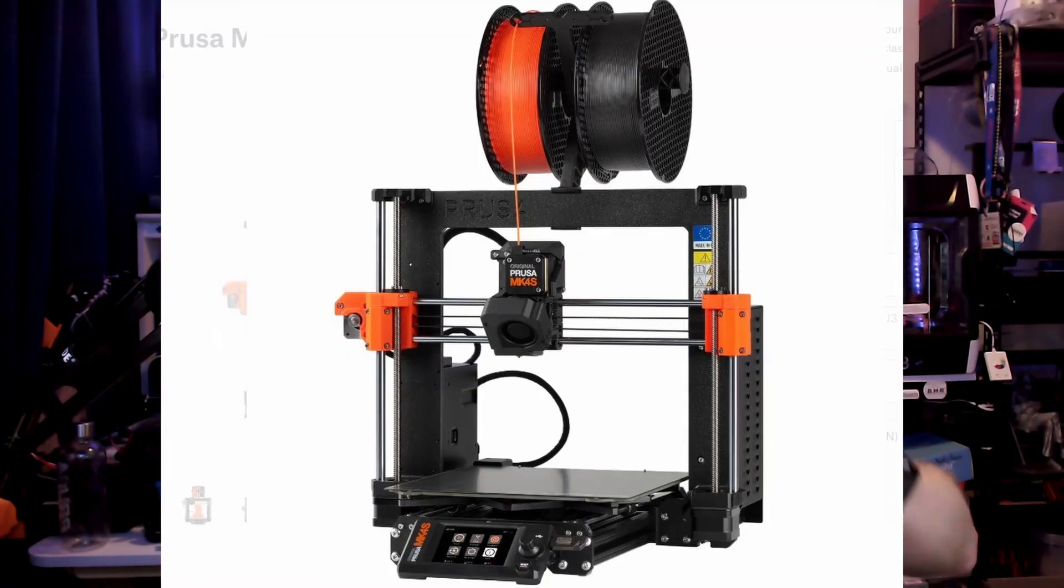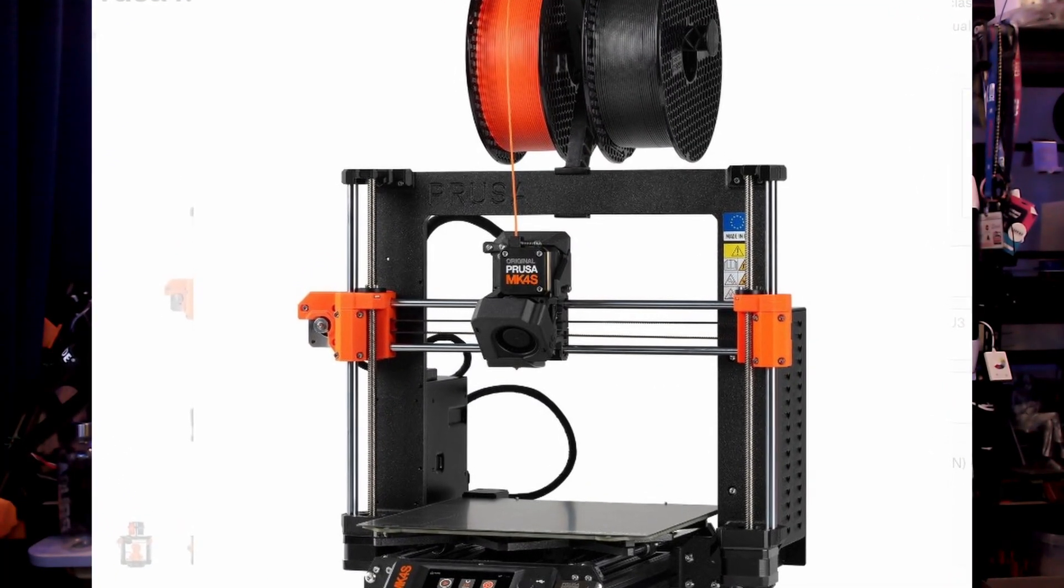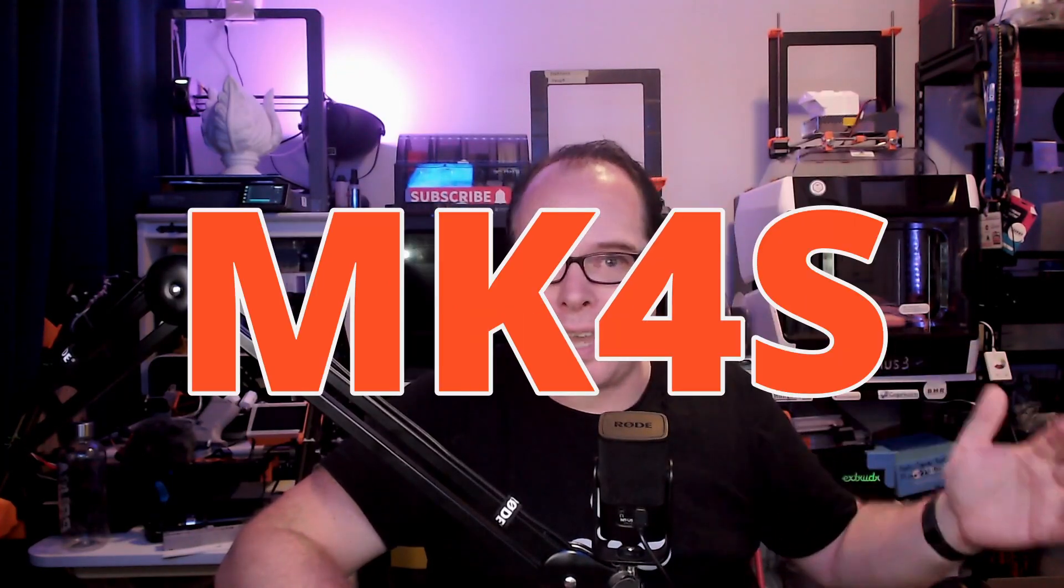Prusa came out this week with a brand new 3D printer, the Prusa MK4S. I know several people are already showing off how well this 3D printer does and what it looks like, but what does Zach think about this 3D printer? I don't have this 3D printer, but I'm going to give my thoughts and ideas about it right here on Zach's Reacts.